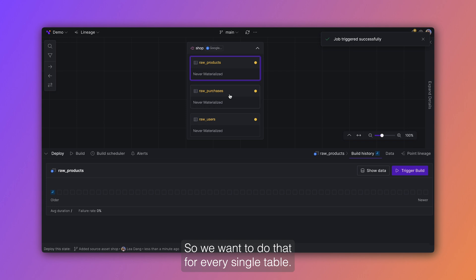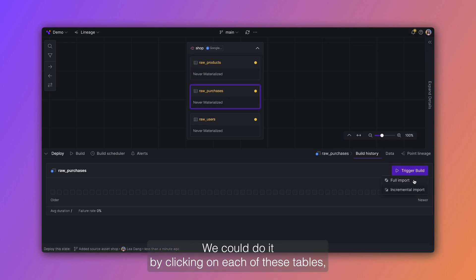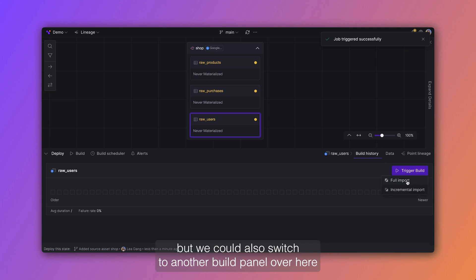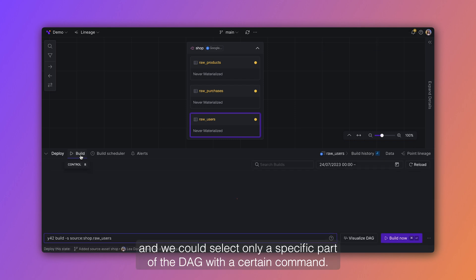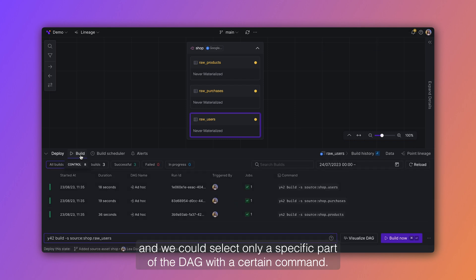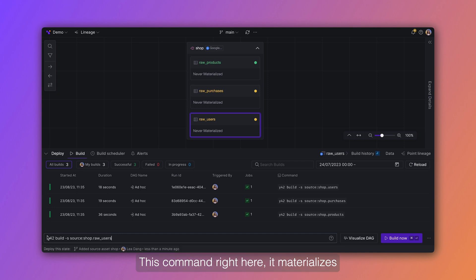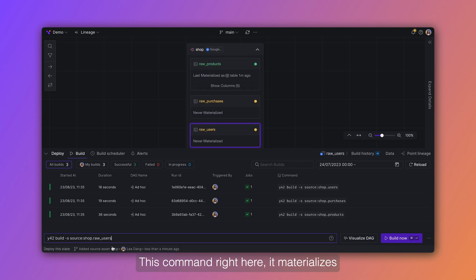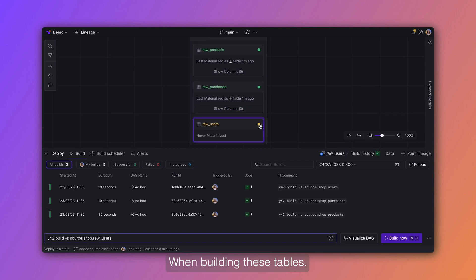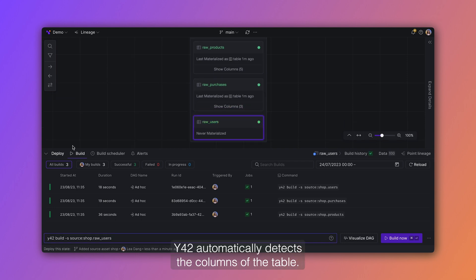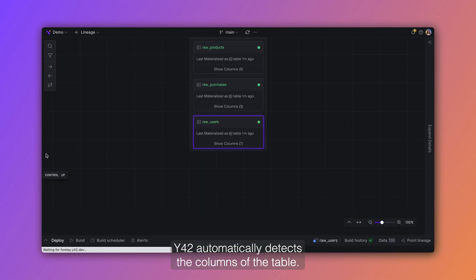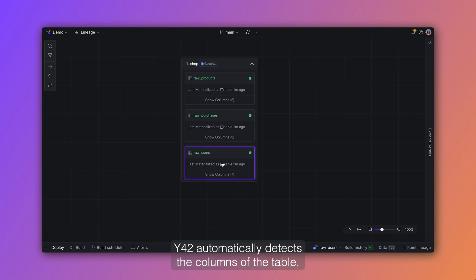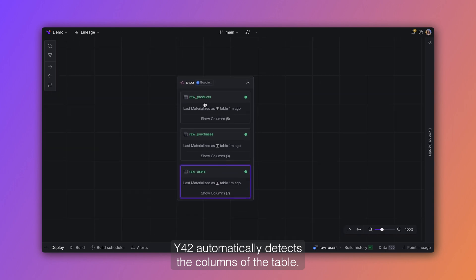So we want to do that for every single table. We could do it by clicking on each of these tables, but we could also switch to another build panel over here and we could select only a specific part of the deck with a certain command. This command right here, it materializes the table raw users. When building these tables, Y42 automatically detects the columns of the table.